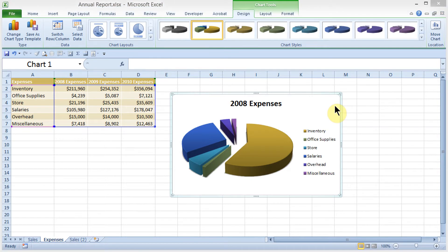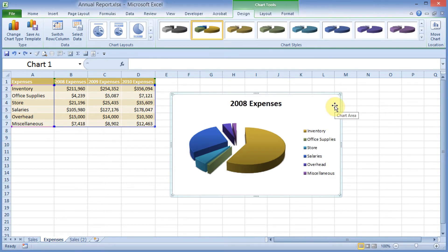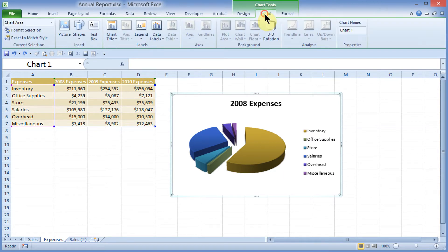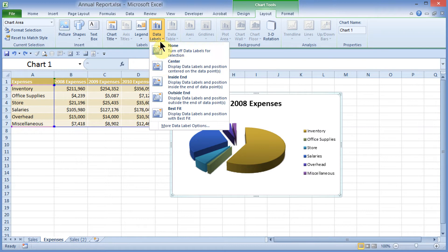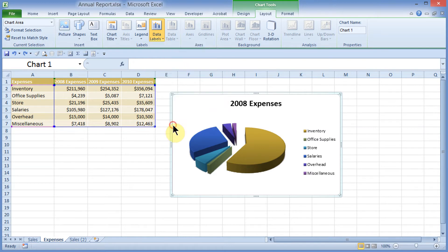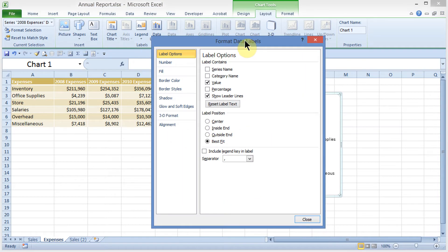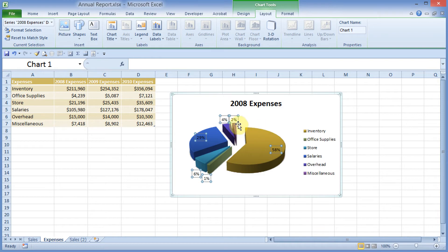Let's add some data labels and change up the fonts just a little bit. I'll come up to my Chart Tools, Design Contextual tab. I'll move to Layout, and under Layout, I'll come out here to Data Labels, and I'll go down to More Data Label Options. In the Format Data Labels dialog box, I'll uncheck Value and put in Percentage, and then I'll click on Close. And I see the percentages show up.